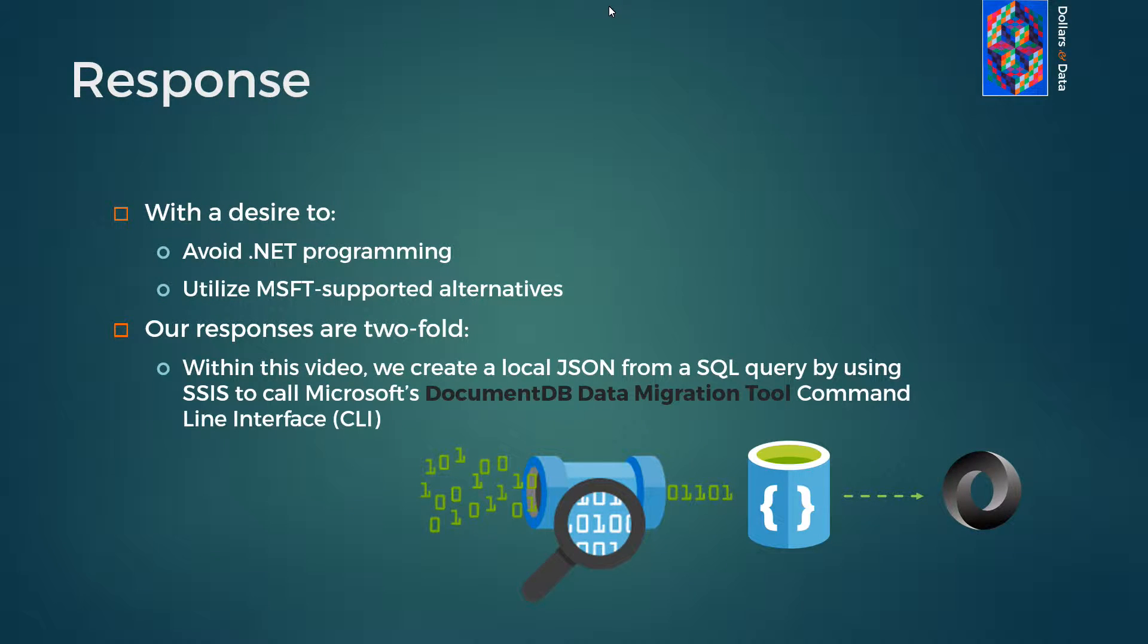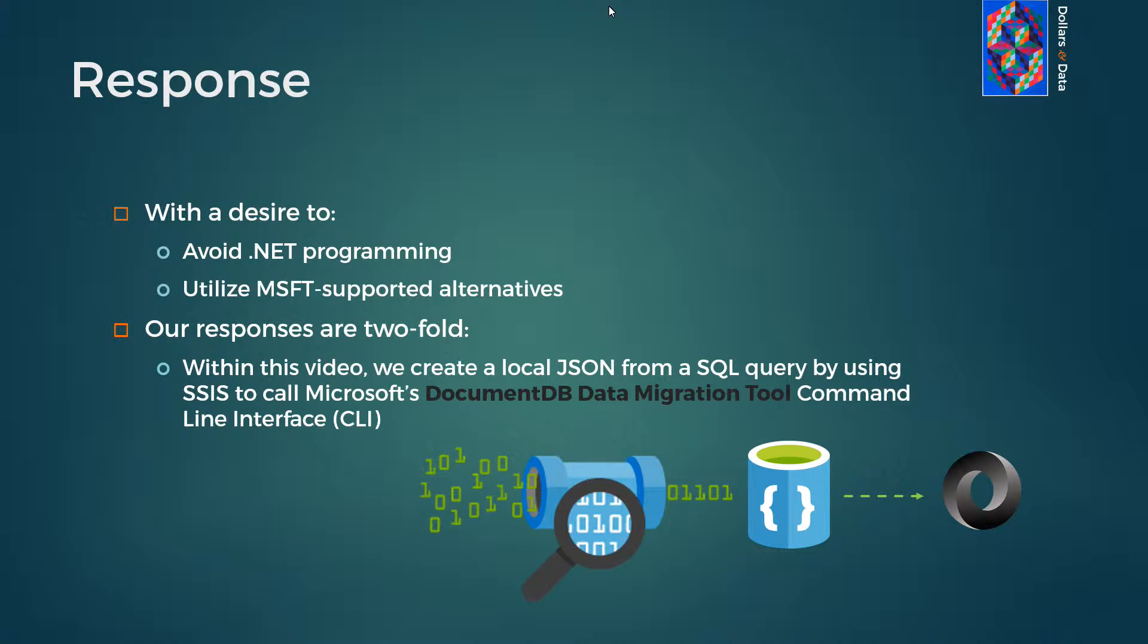So our central problem is that SQL Server 2016 provides native support for JSON, but where does that leave the many shops that only have 2012 or 2014? Can we find a solution that doesn't require .NET programming? And is that solution provided and supported by Microsoft?